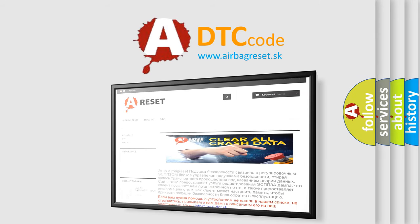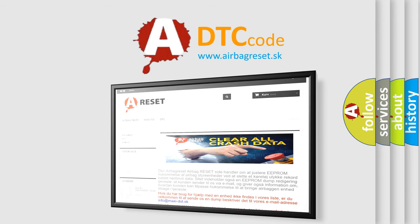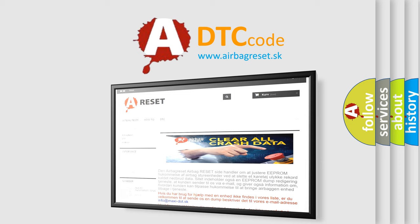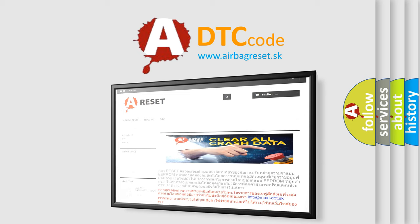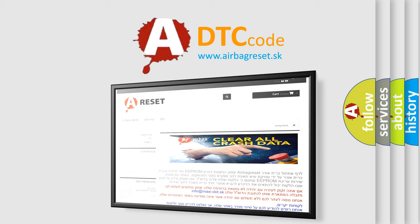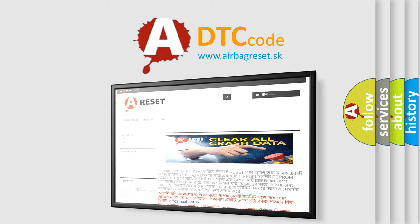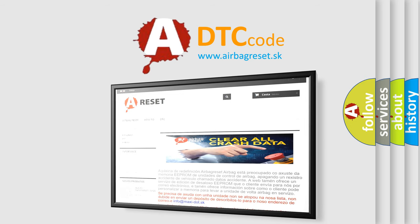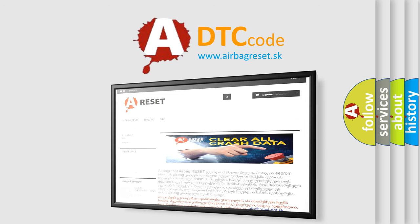The Airbag Reset website aims to provide information in 52 languages. Thank you for your attention and stay tuned for the next video. Bye!